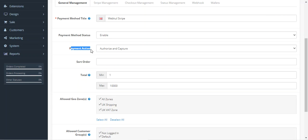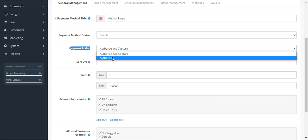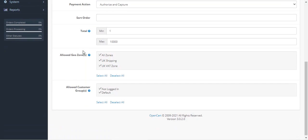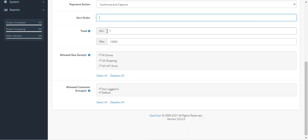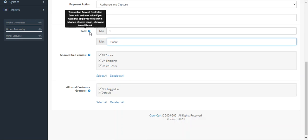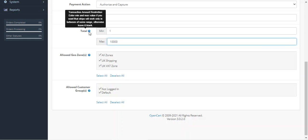Then you have the payment action, where you can choose between Authorize and Authorize and Capture, depending on your requirement. You can set the sort order for this payment method at checkout time. Then we have the Total field, where you can set the transaction amount restriction by entering minimum and maximum values, so that Stripe is only available within a particular amount range. You can also leave it blank.